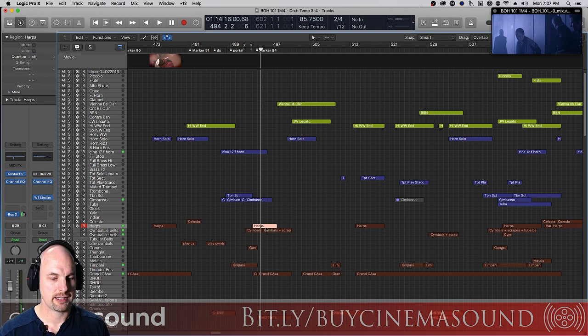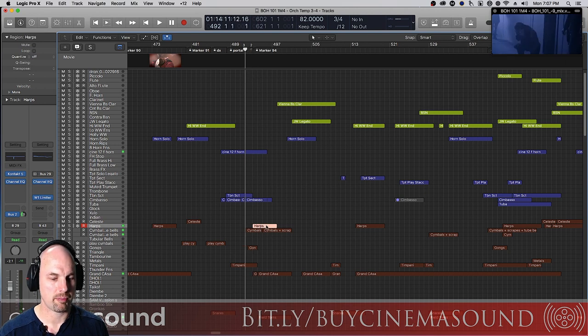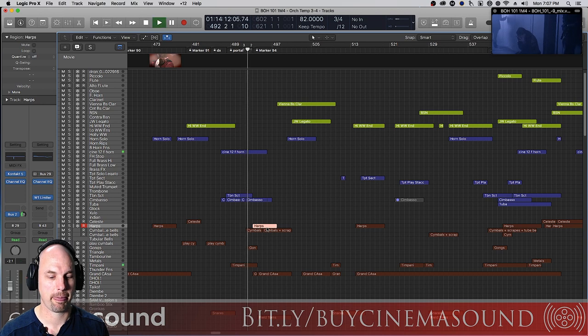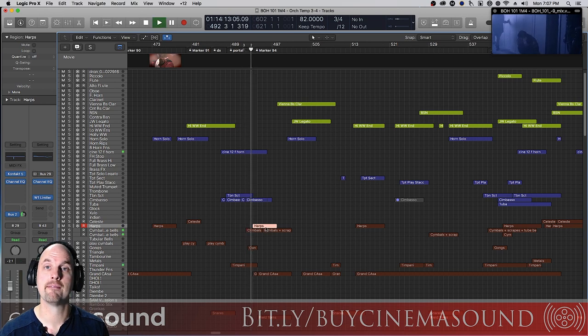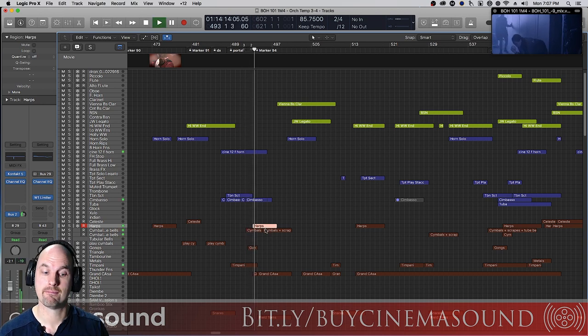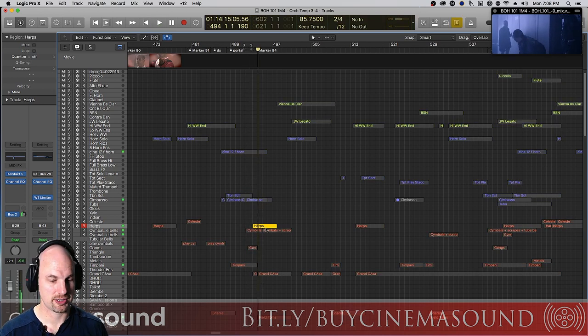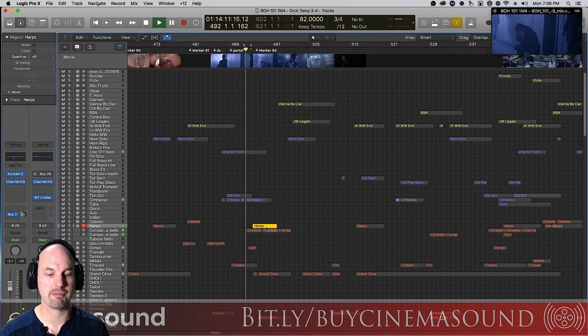Cool. Now this harp part's already in here at the end and you can kind of feel what it does. Let's take a listen just by itself.